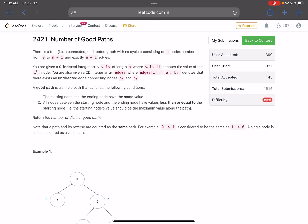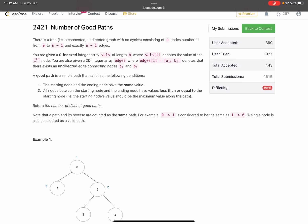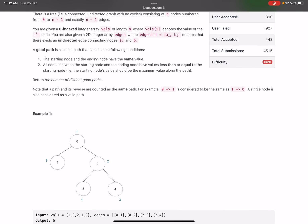The problem says there is a tree — a connected undirected graph with no cycles — consisting of n nodes numbered from 0 to n-1 and exactly n-1 edges. You are also given a zero-indexed integer array vals of length n, where vals[i] denotes the value of the i-th node. You are also given a 2D integer array edges where edges[i] = [ai, bi] denotes an undirected edge between nodes ai and bi.